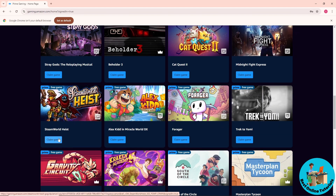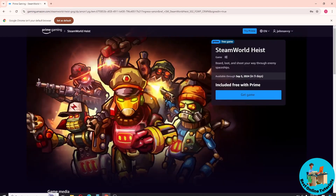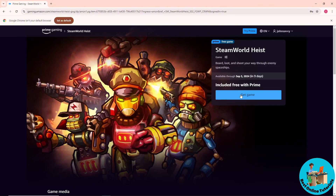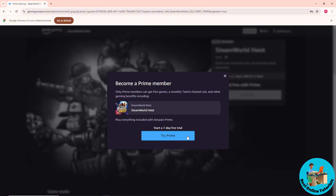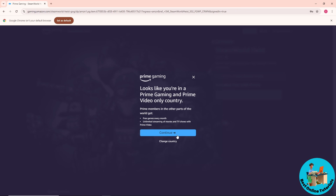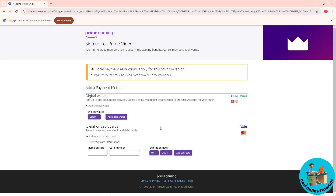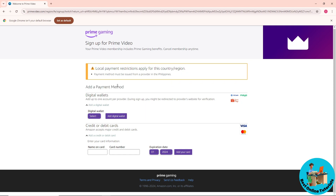In order to get a game, click on claim game, then click on get game and click on try prime. From here, click on continue, then go ahead and add a payment method — either digital wallets or credit or debit card.